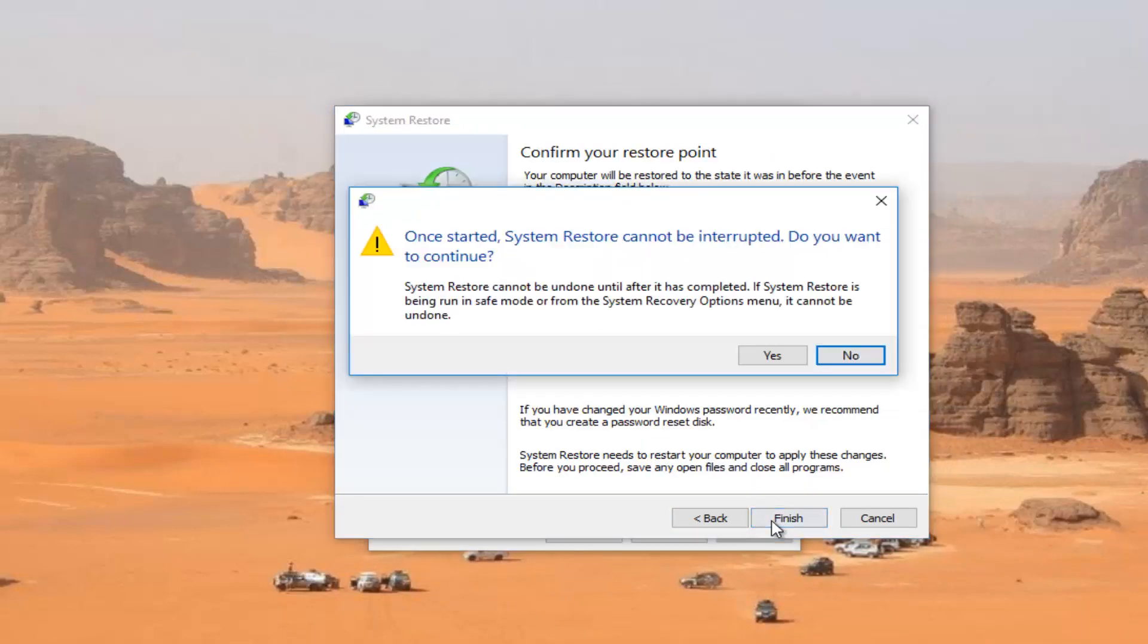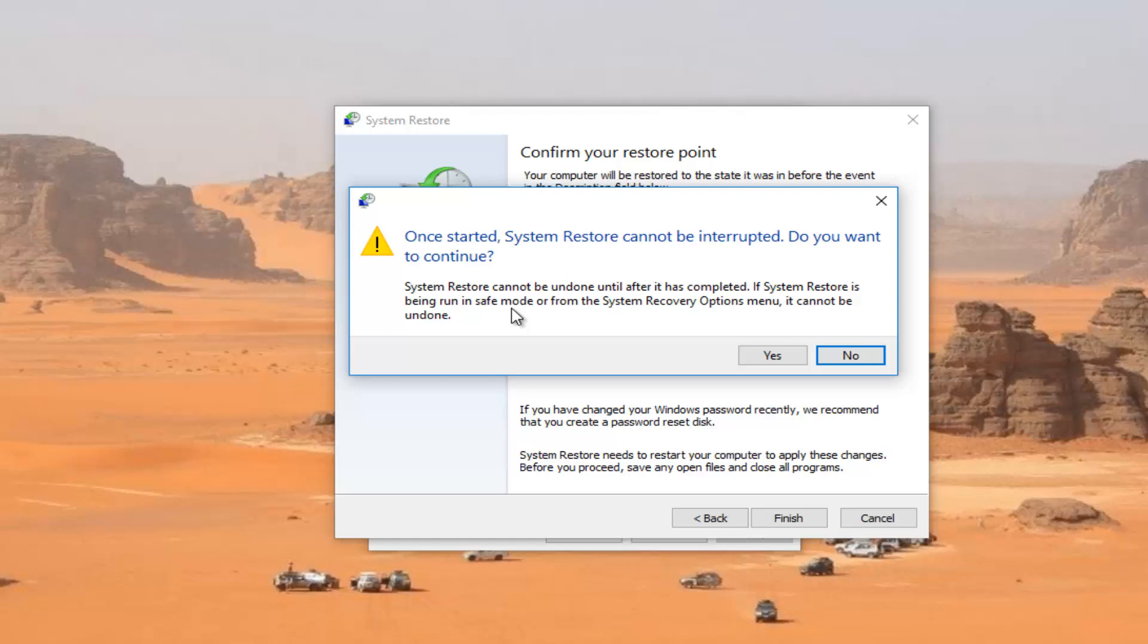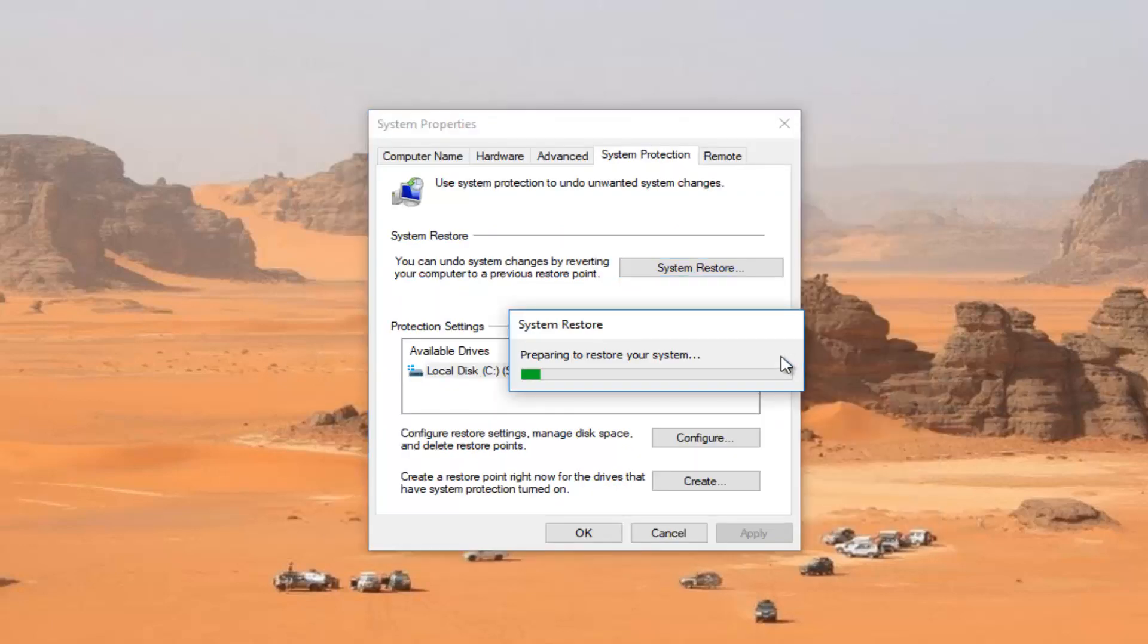And then select the finish button. Please note that once system restore is started, it cannot be interrupted. System restore being run in safe mode cannot be undone. I would recommend that you definitely consider closing out of any programs or Windows you have open at this time. And then you would select yes to begin the process of system restore.